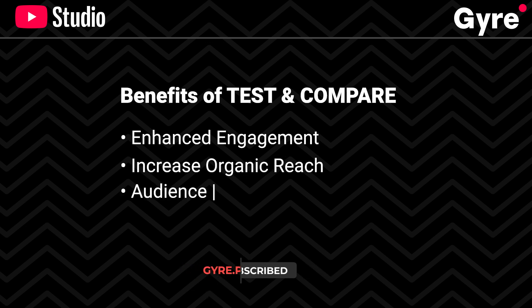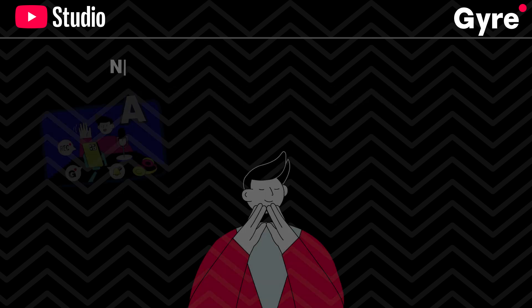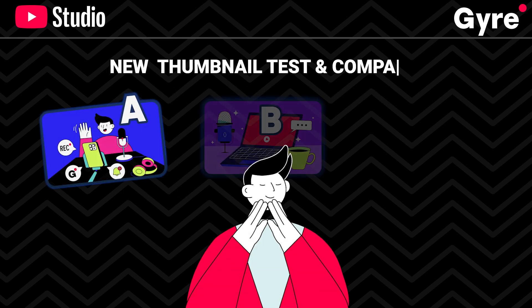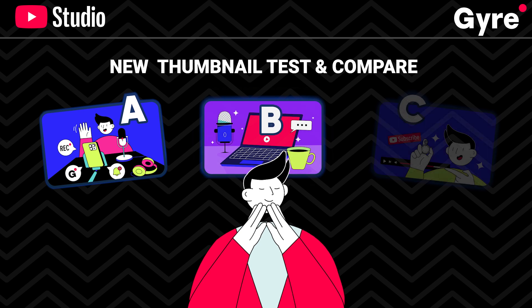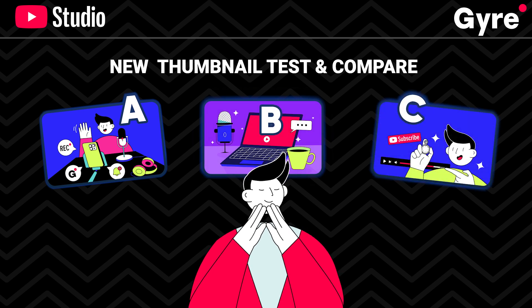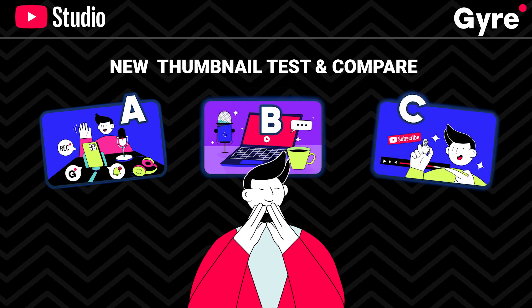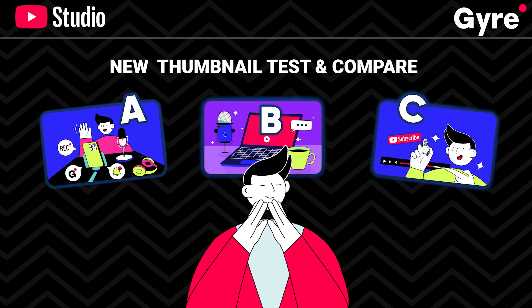Understanding which thumbnails attract viewers can help you maintain a consistent aesthetic that resonates with your audience. So, YouTube's thumbnail test and compare testing is a powerful tool for any content creator looking to optimize their video's performance.